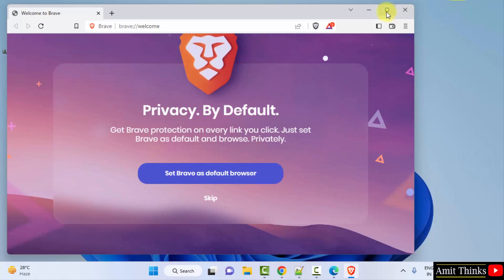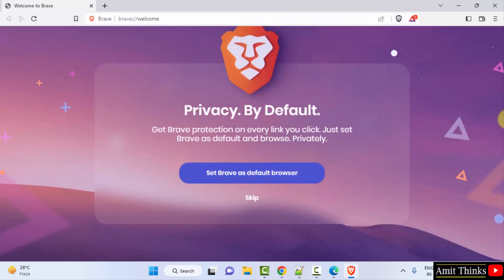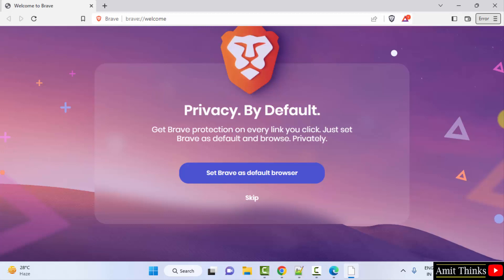So you can see we have downloaded the Brave browser successfully. In this video we saw how we can easily download and install the Brave browser on Windows. Thank you for watching the video.